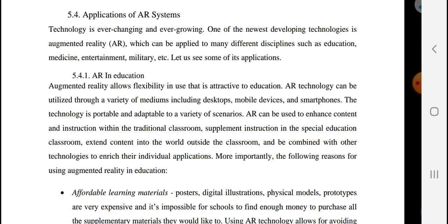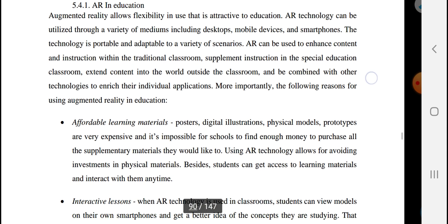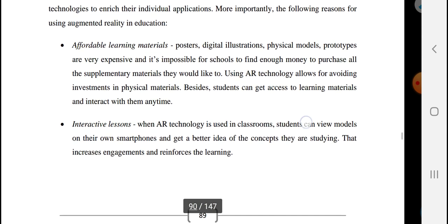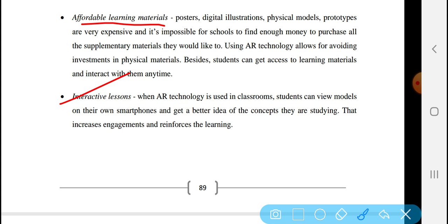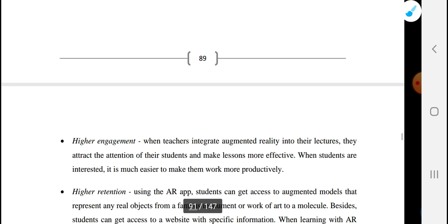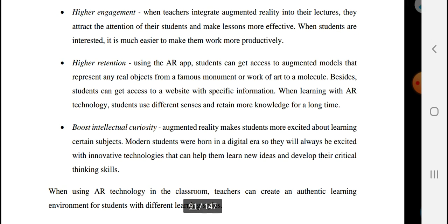Augmented reality has applications in agriculture, education, and many other fields.